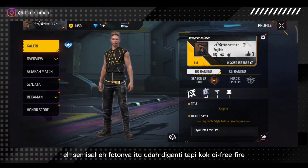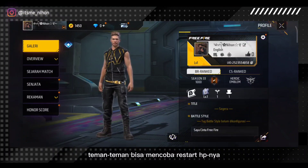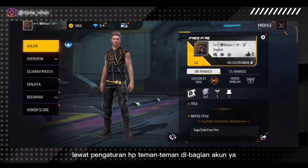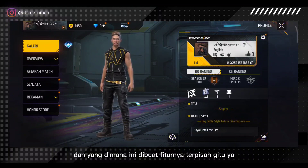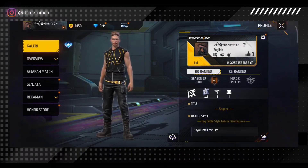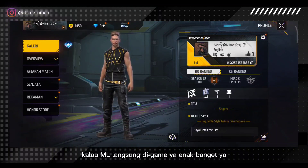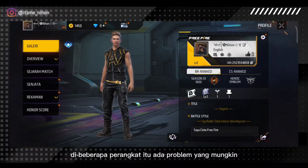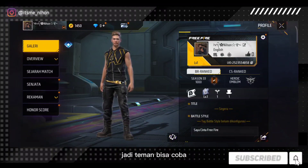Kalau misal fotonya itu udah diganti tapi kok di Free Fire nggak berubah, di sini ada saran dari saya. Teman-teman bisa mencoba restart HP-nya. Yang kedua, bisa coba sinkron akun Google-nya lewat pengaturan HP teman-teman di bagian akun. Yang ketiga, teman-teman bisa mencoba menunggu, karena ini juga fitur baru dari Garena. Di mana ini dibuat fiturnya terpisah — kalau dibandingkan dengan ML itu kan langsung di-upload dari gamenya, kalau di Free Fire kita harus upload atau ngambil dari akun yang kita gunakan untuk login. Jadi memang sedikit ribet, beda kayak ML. Jadi mungkin ada di beberapa perangkat itu ada problem yang mungkin belum sinkron, atau membutuhkan waktu. Jadi teman-teman bisa coba tunggu.